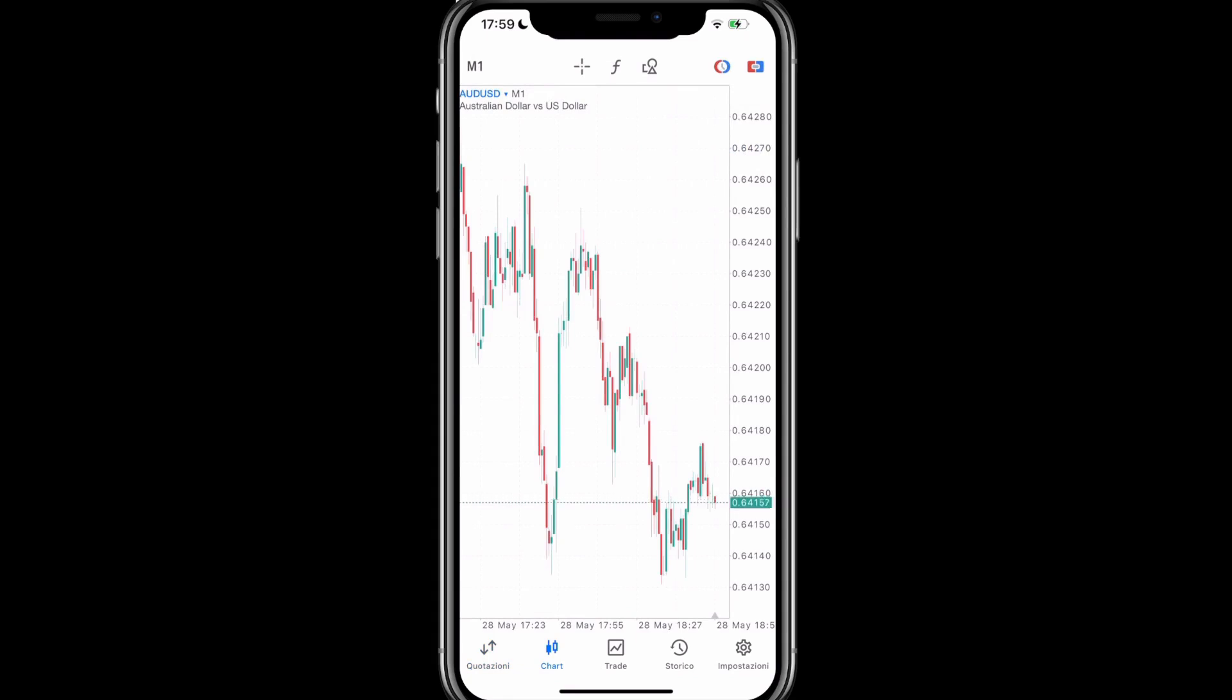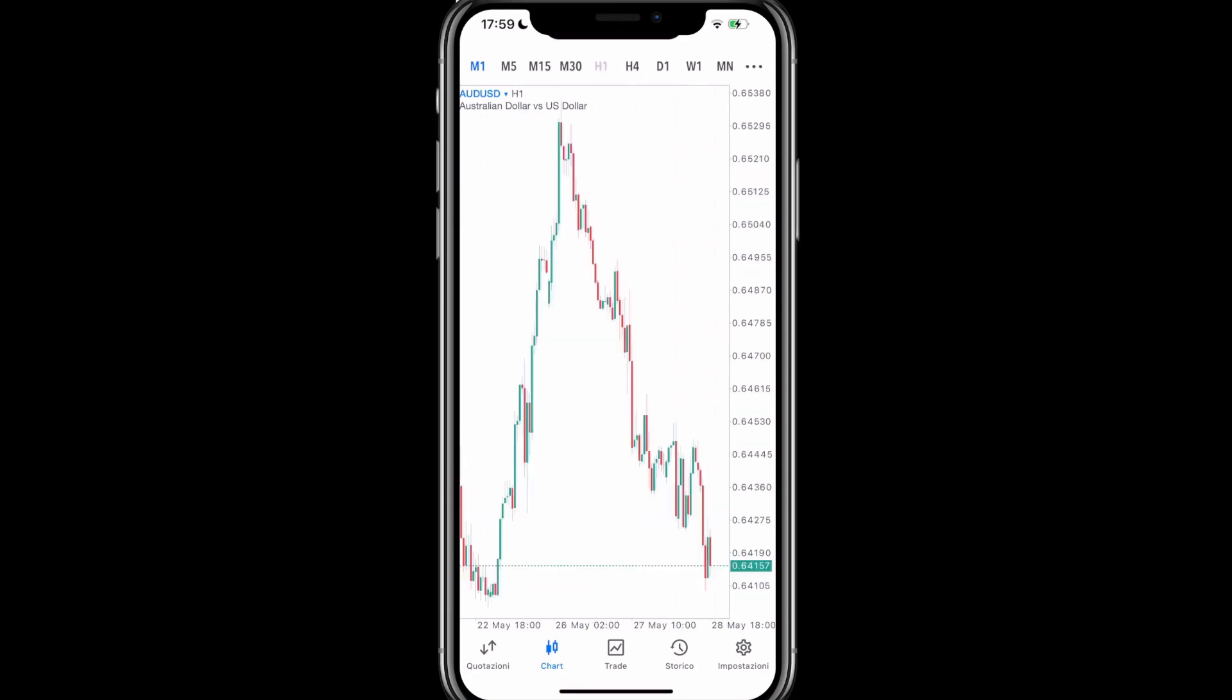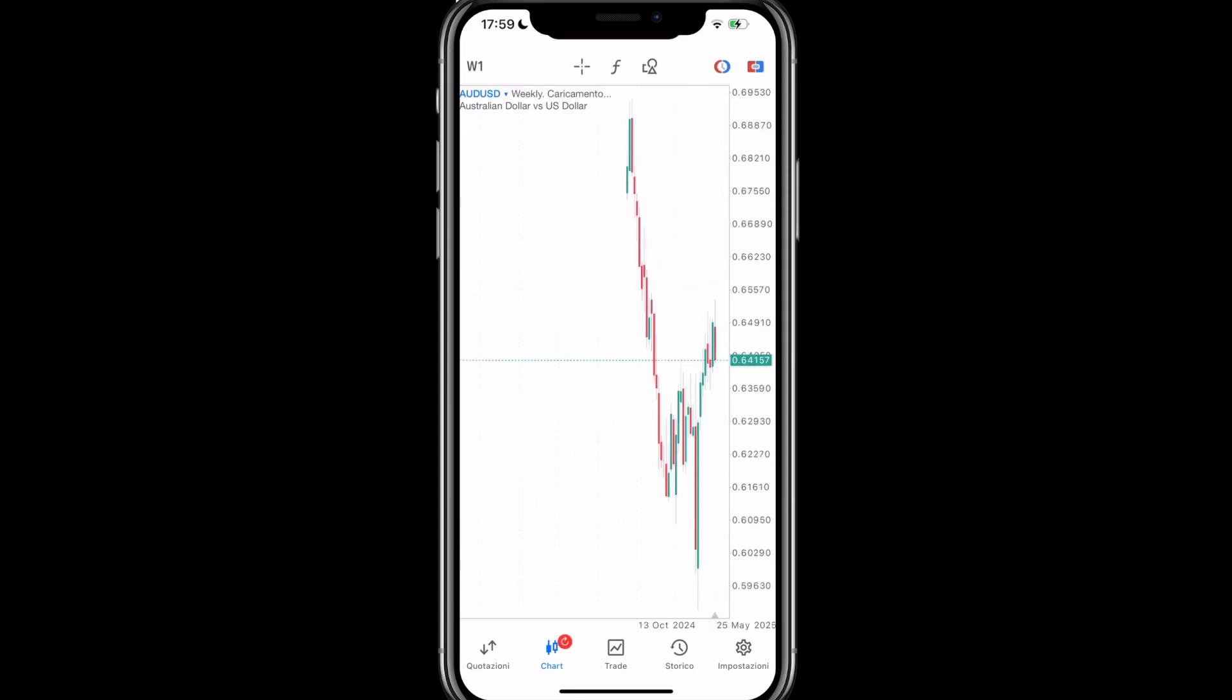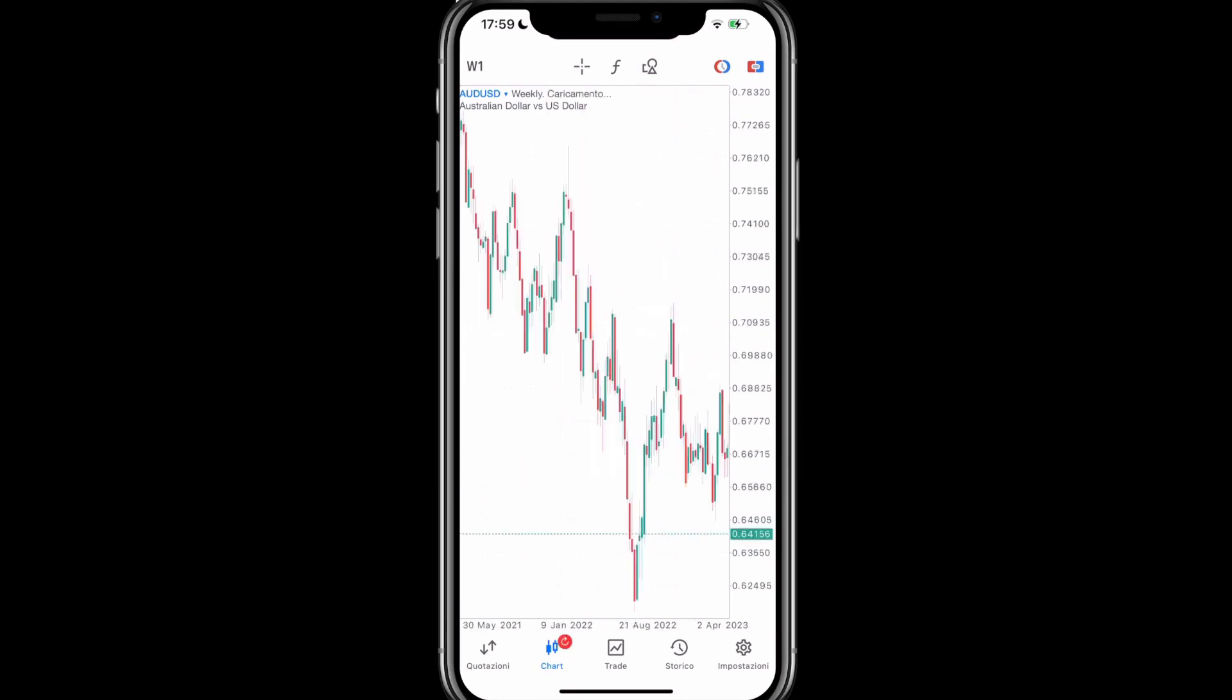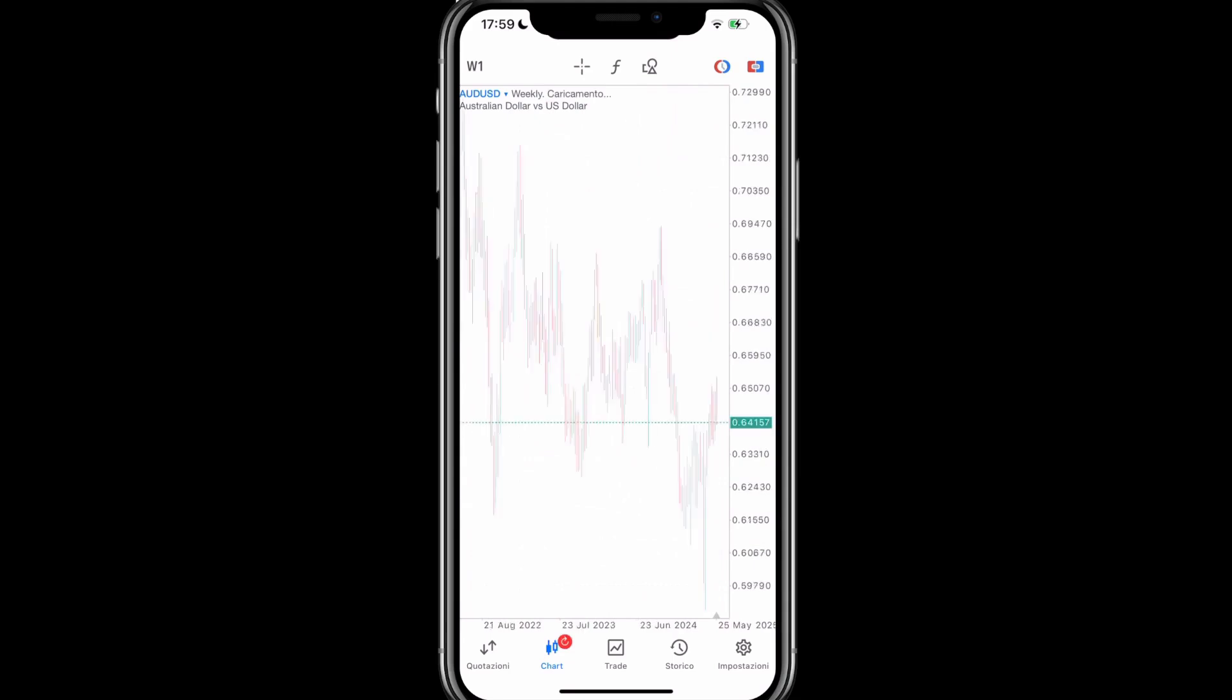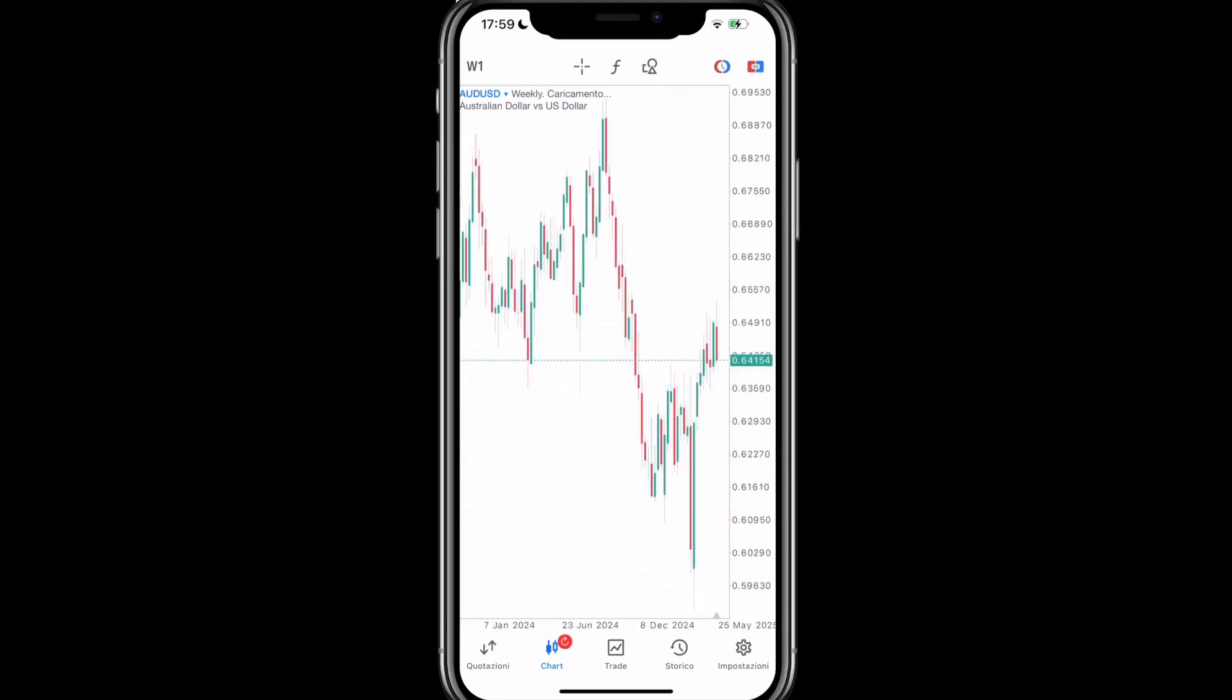At the top left, we have the reference time frame, which ranges from month to monthly, so month means each candlestick represents one minute, home means each candlestick represents one hour. For example, in this case, we can see each candlestick represents a week, and so on. We always need to give the chart time to load properly. In fact, we can see that it is loading. After that, we can easily move around the chart simply with our fingers, scrolling left or right, zooming in or out.